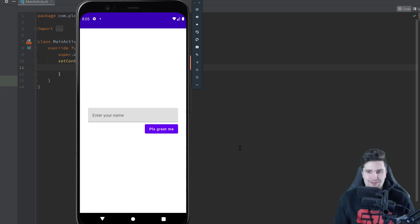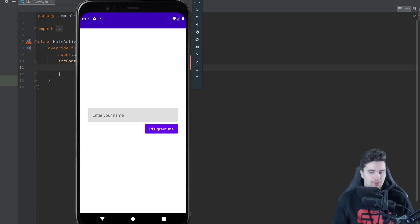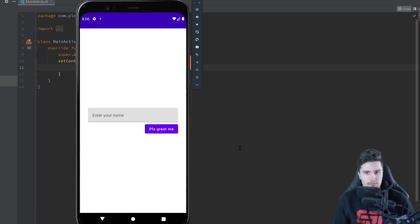Hey guys, welcome back to a new video. In this video I will cover text fields, buttons, and how you can show snack bars in Jetpack Compose.